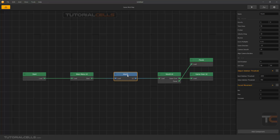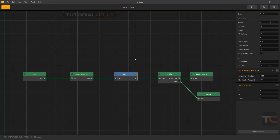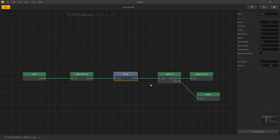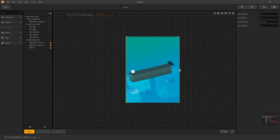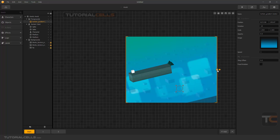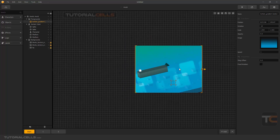Go to the world settings and change the direction to zero. I don't want forced movement, and you can delete things like gravity that you don't need. Now I'm going to the world and I want to make my game bigger.